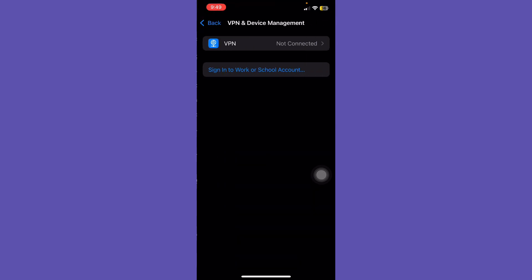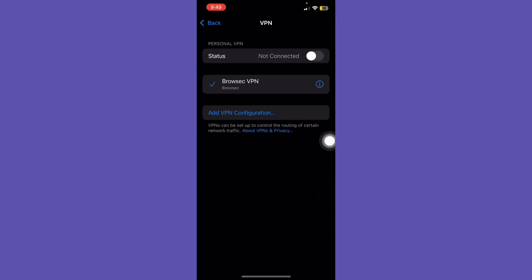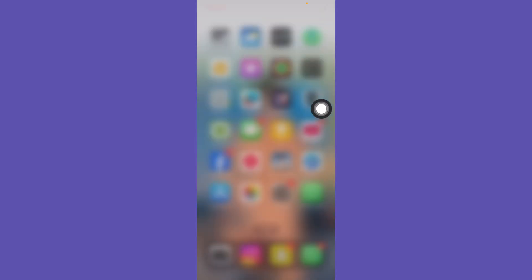After this, go back and tap on VPN and check if any VPN is connected. Turn off this. After this, if your problem is not solved, so wait 90 days.